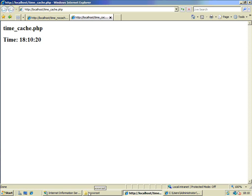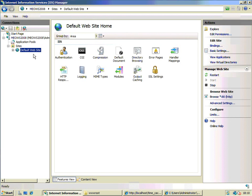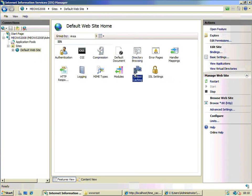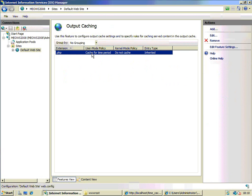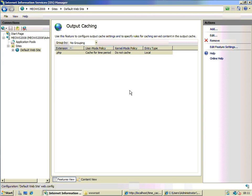If we wanted to apply a local rule only to the pages on this particular website — in our case the default website — we simply select the default website and bring up output caching. You'll see there's already a rule applied that's been inherited from the web server, but I can go ahead and edit that and say I want a five-second cache expiration rule.